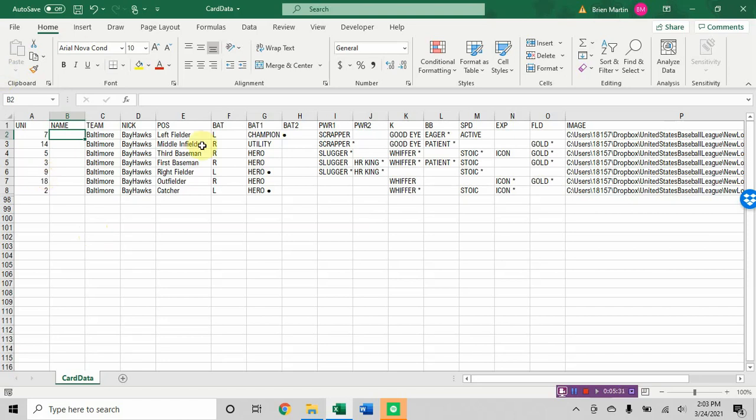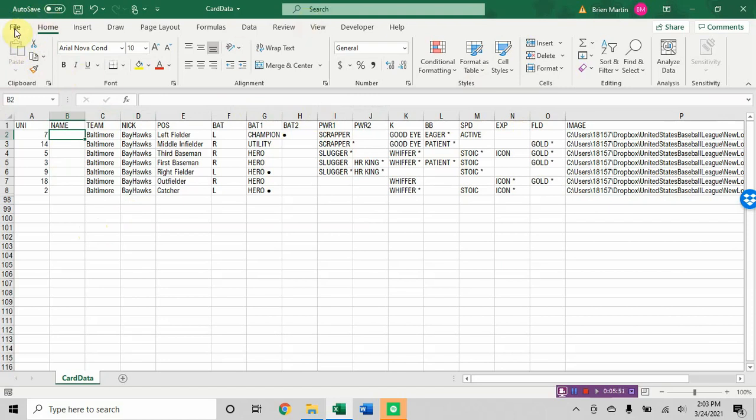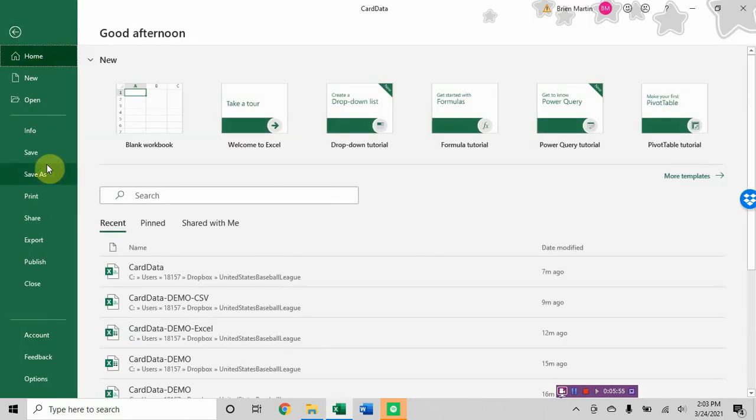So after you've got the data done, you'll notice I've done some double clicking here to widen the columns so you can see them. But when you save in comma separated value it puts everything back the way it was when we started. The columns will be this width which is 8.43 64 pixels wide.